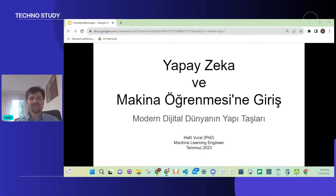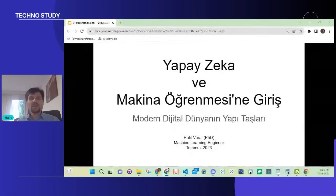Ben Lesson Chat'ten sizi takip ediyorum. Mesajlarınızla bana destek olabilirsiniz. Bugün yapay zeka ve makine öğrenmesini biraz giriş yapacağız. Yani modern dijital dünyanın yapı taşlarını beraberce yavaş yavaş tanımaya başlayacağız.